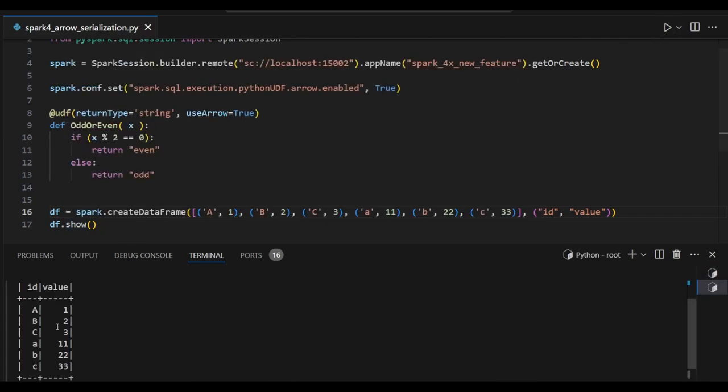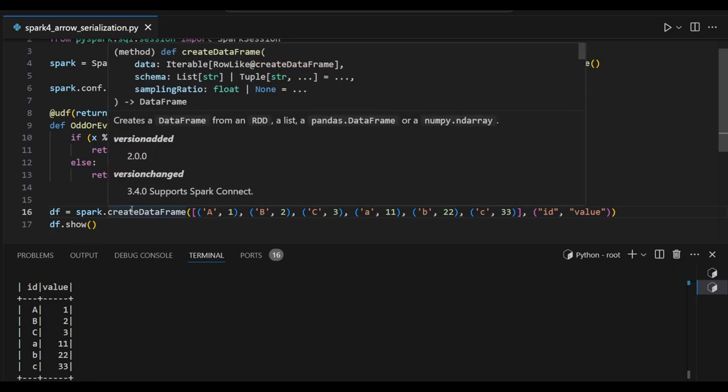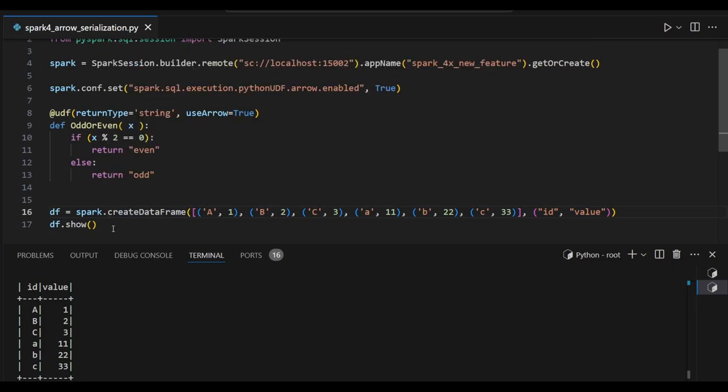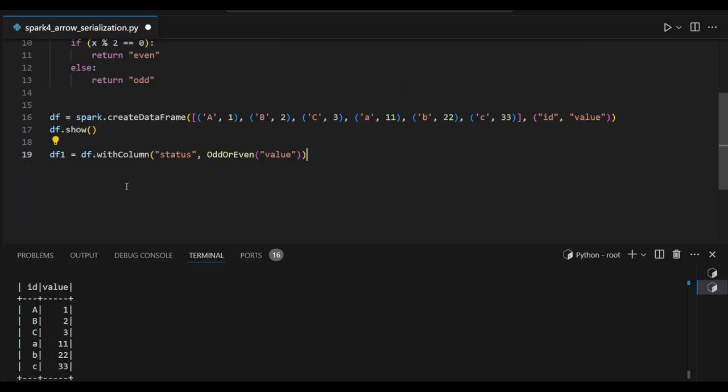Here some values are alphabets, some are numeric numbers. These values I am going to pass into this Python UDF and we will see the result as expected.